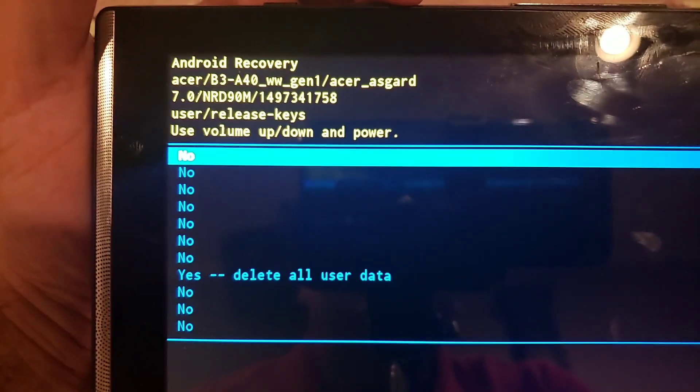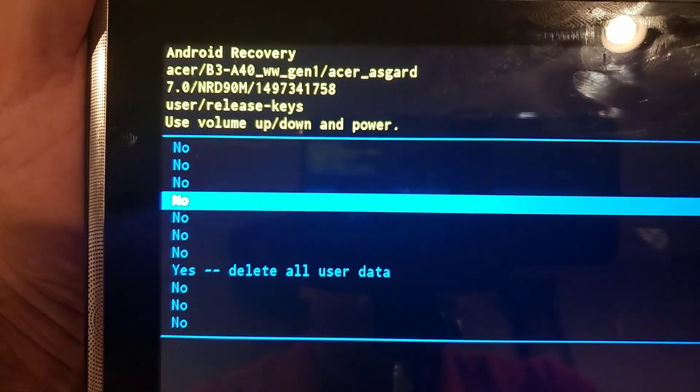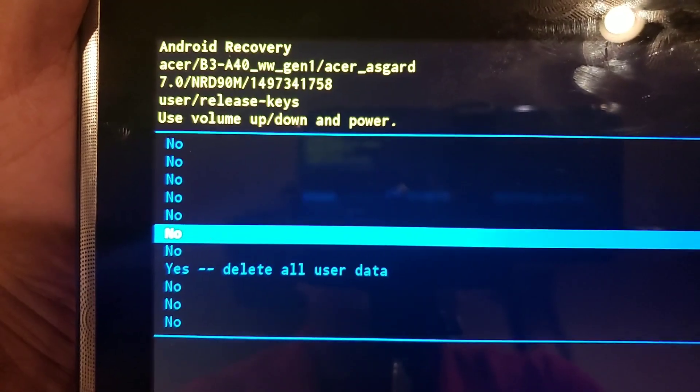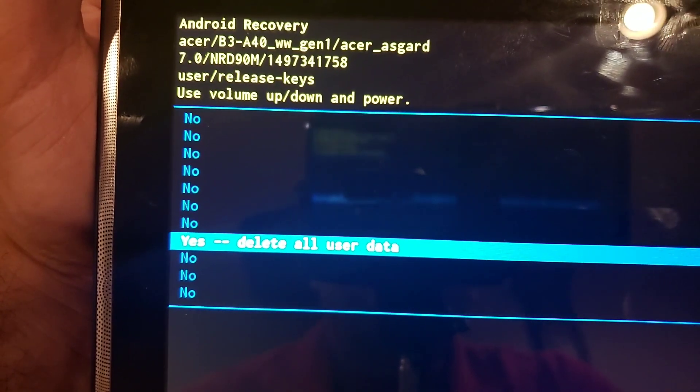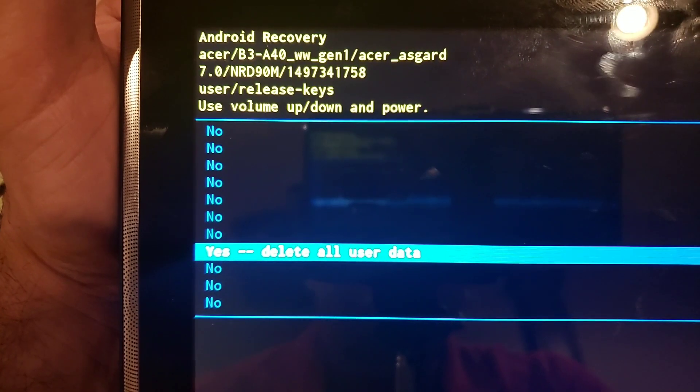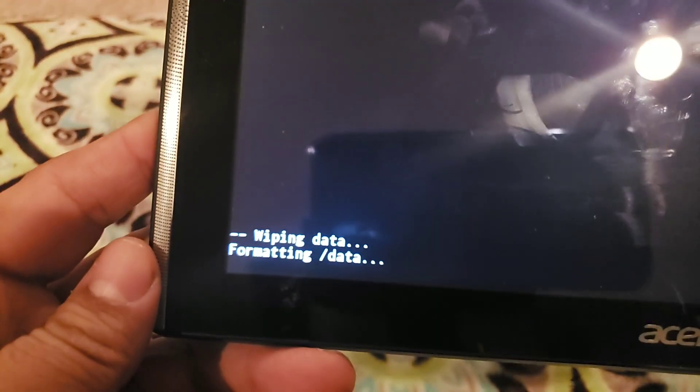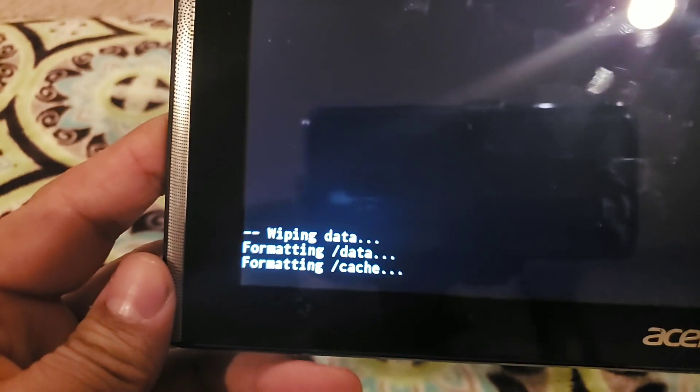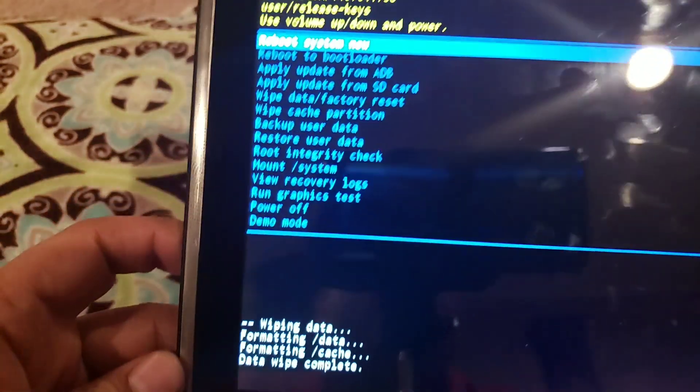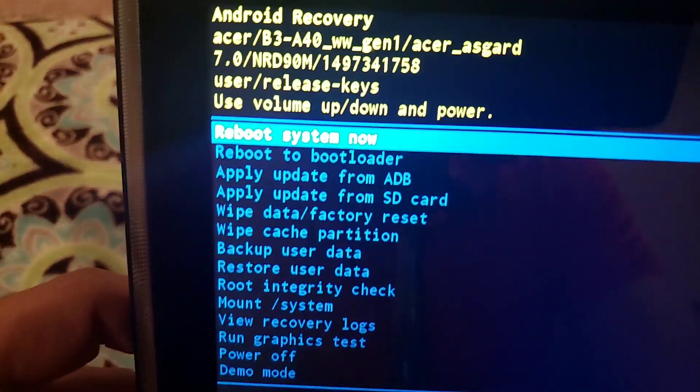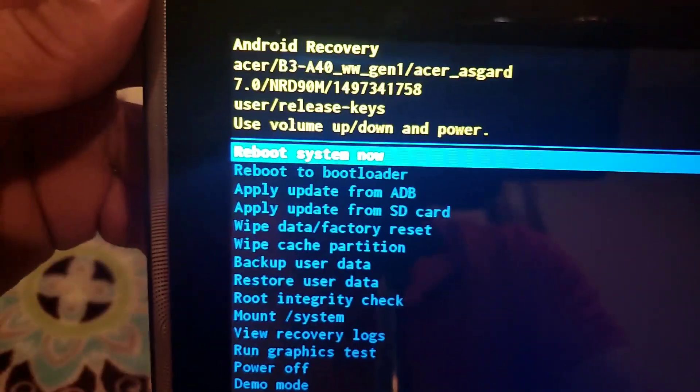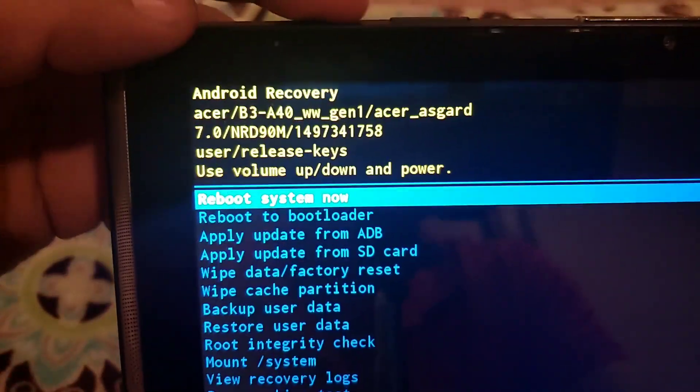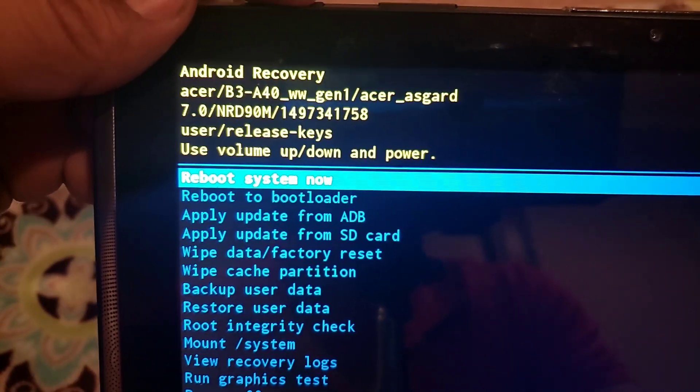We're going to use the volume button down again to go down to delete all user data. You're going to select with the power button. As you can see, it's wiping everything off - it's a factory reset.